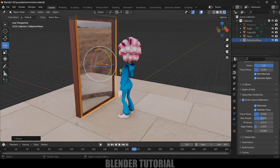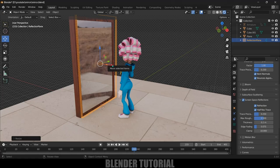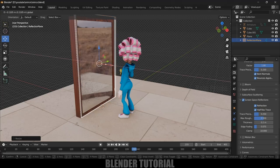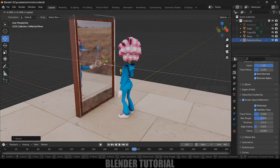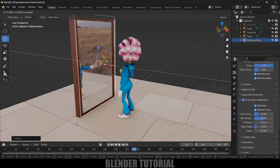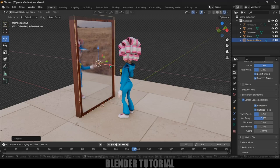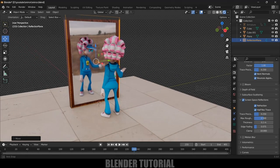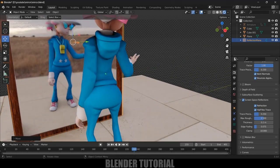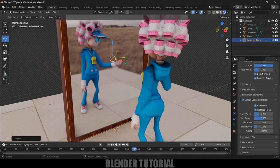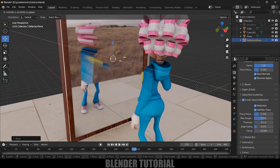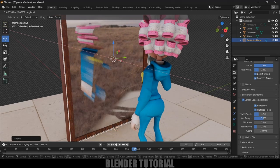Now we are not getting the reflections properly. What we can do is just move this close to this mirror surface. Now we can see we are getting that reflections of our character properly visible. If I move this forward we are not getting the reflections.